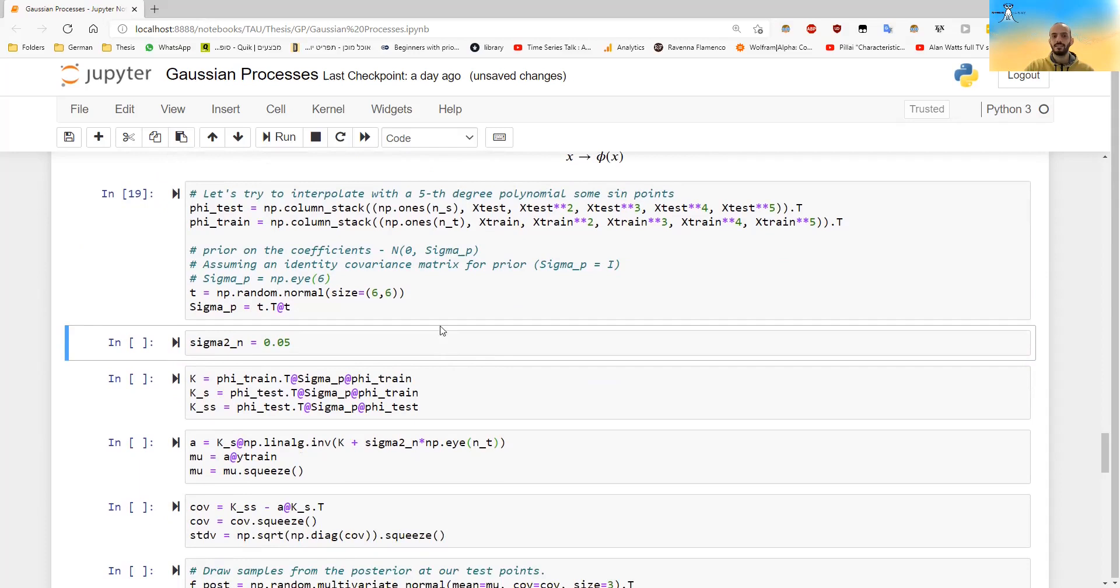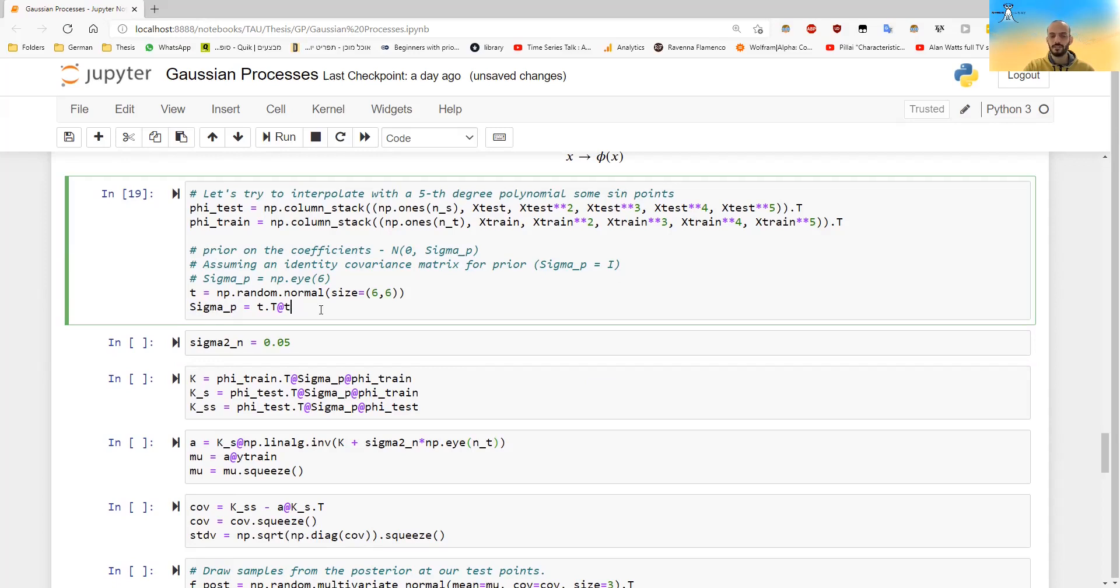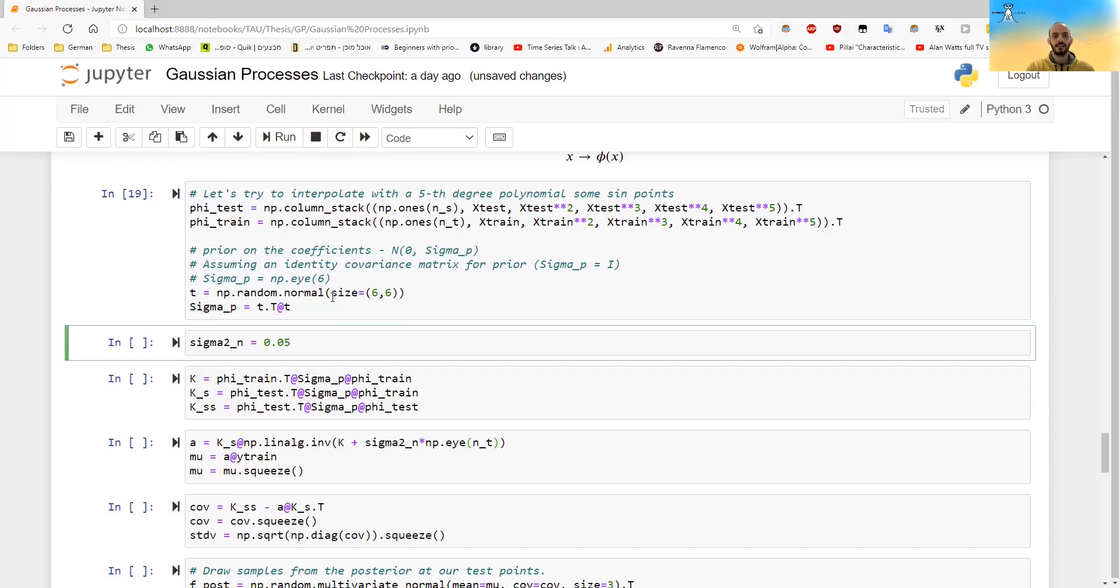And now I will create some prior matrix for the W. I just made sure that it's of the form A transpose A. So it will be positive semi-definite. And so it will be a valid covariance matrix. And let's say that I will take some noise, 0.05.